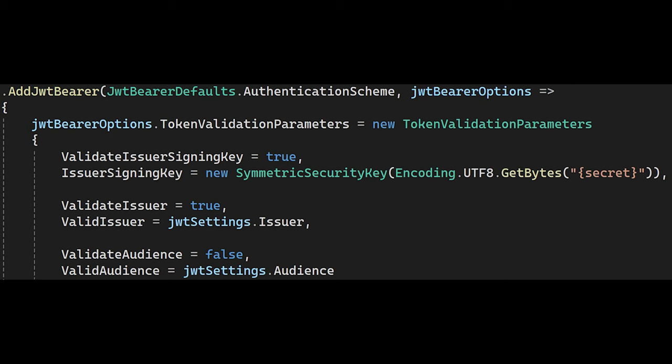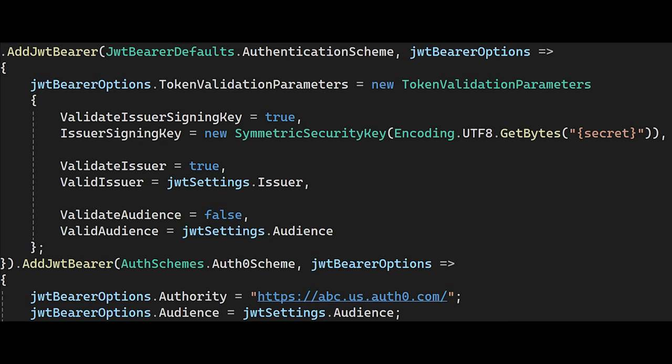The code for token validation is simple, like this. And adding multiple token validation is simple as well, like this. But the problem is the default authentication scheme — it allows just one authentication provider or scheme.